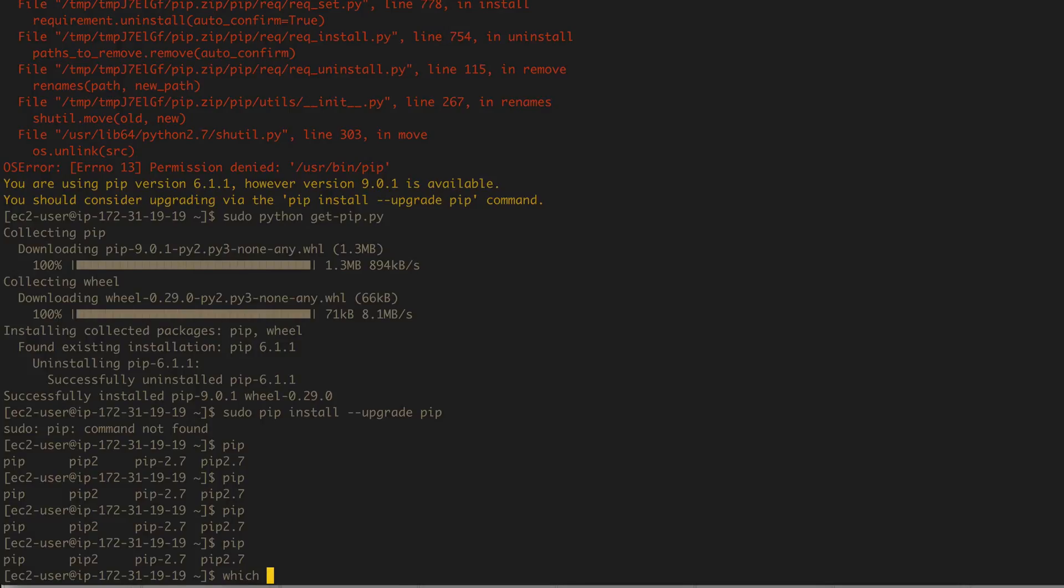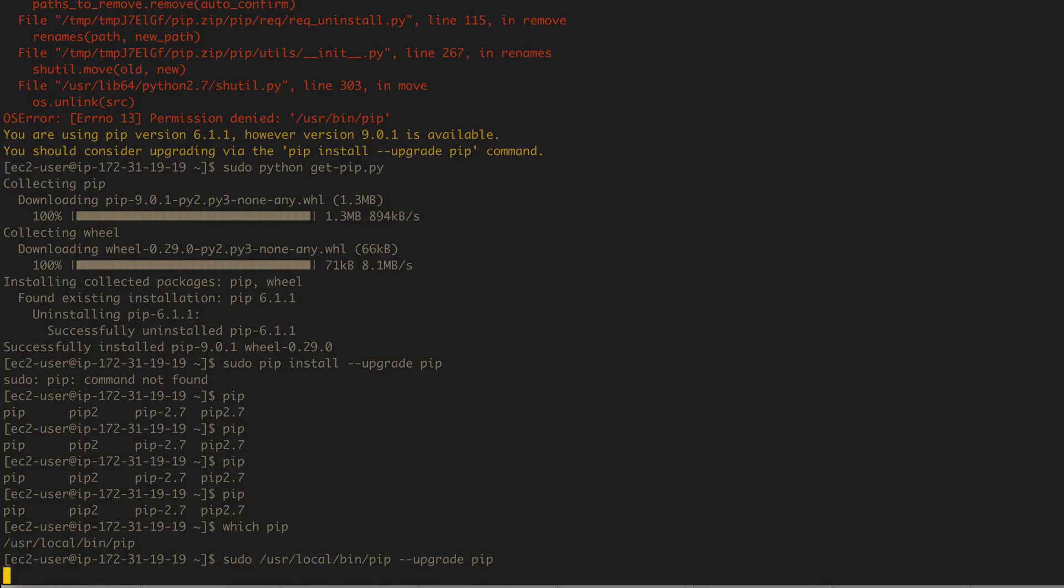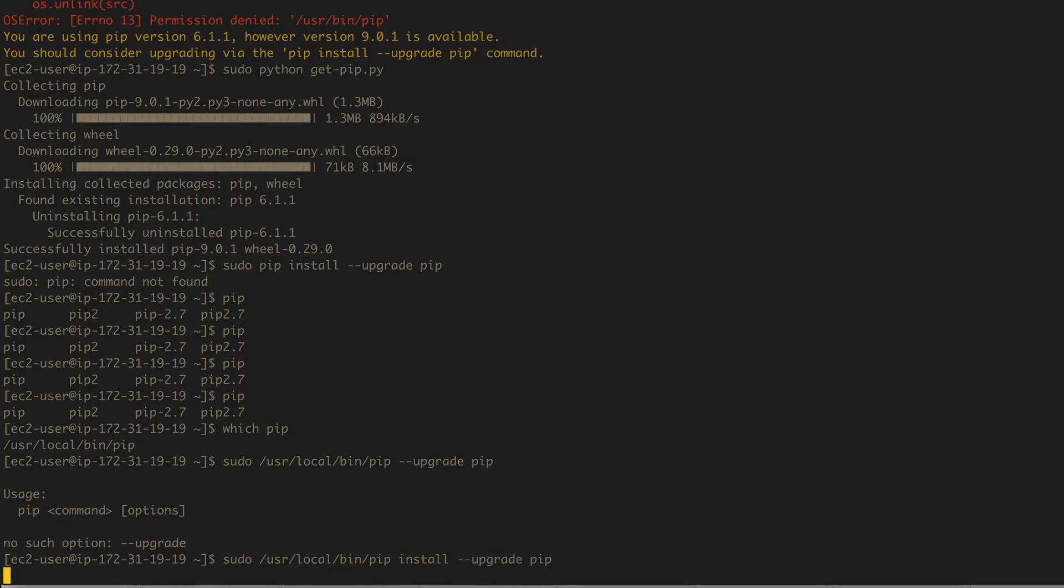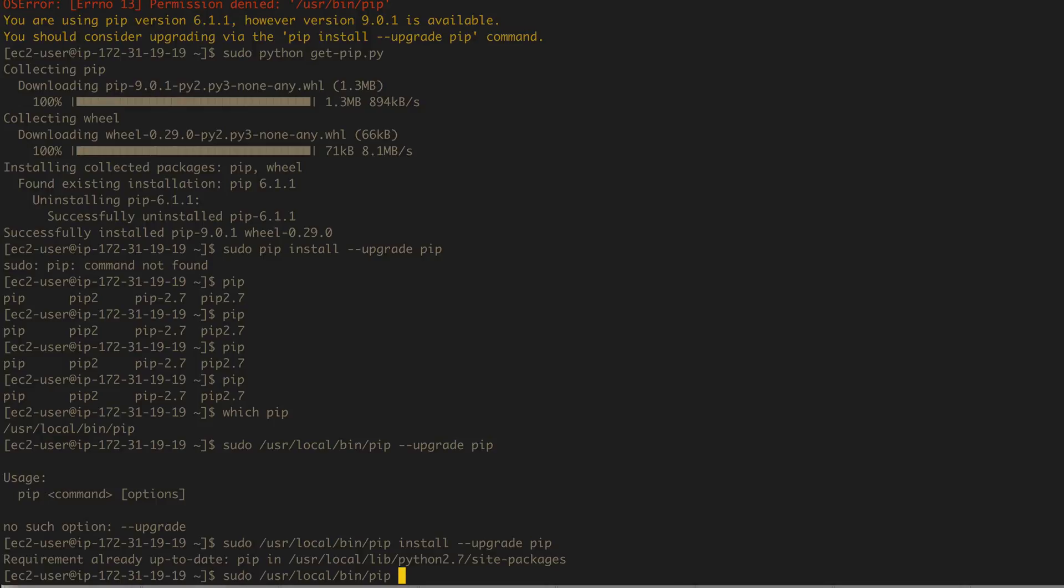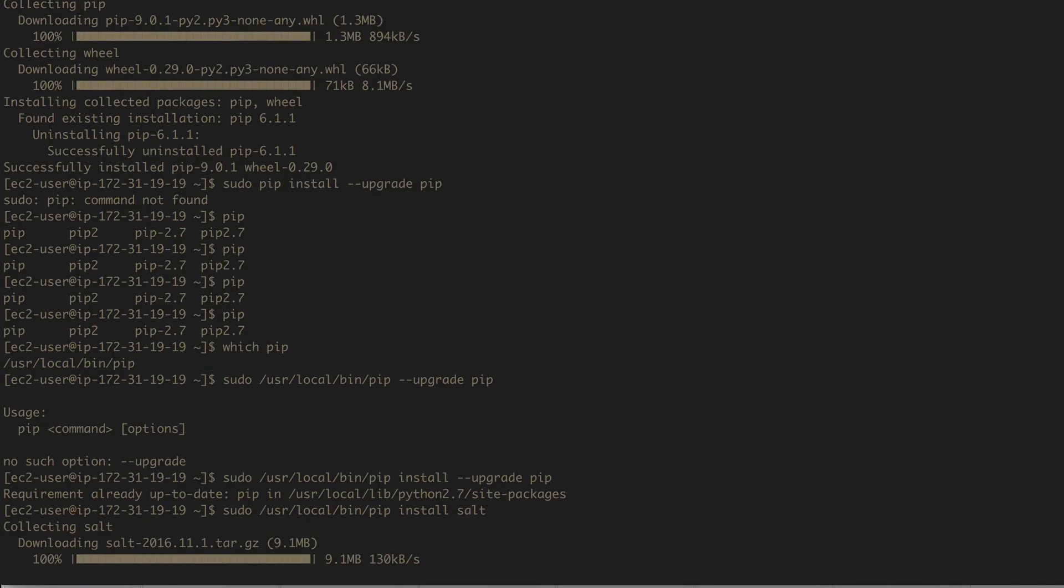All right, now that our pip is upgraded, let's go ahead and install salt. So sudo pip install salt and there we go. We're getting salt version 2016.11.1 tar.gz.